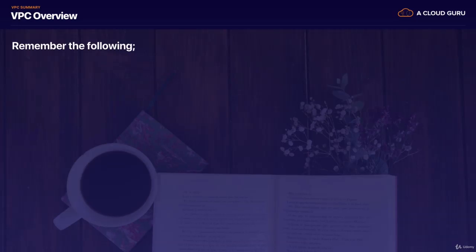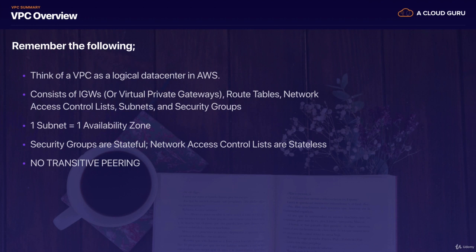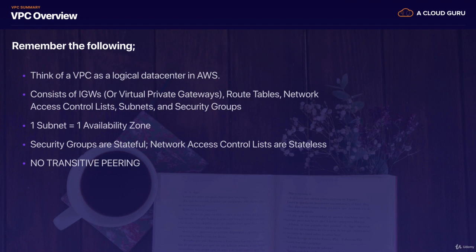So let's start with VPC overviews, and remember the following. We thought of a VPC as a logical data center in AWS, and it consists of internet gateways or virtual private gateways, route tables, network access control lists, subnets, and security groups. Remember that one subnet always equals one availability zone. And remember that security groups are stateful. Network access control lists are stateless.